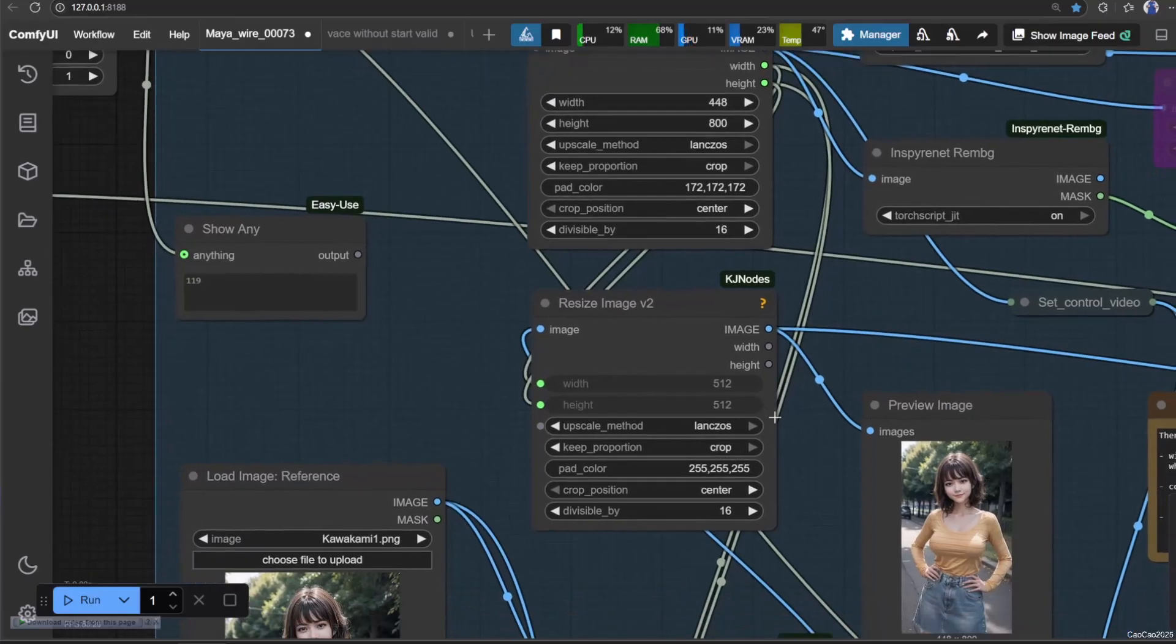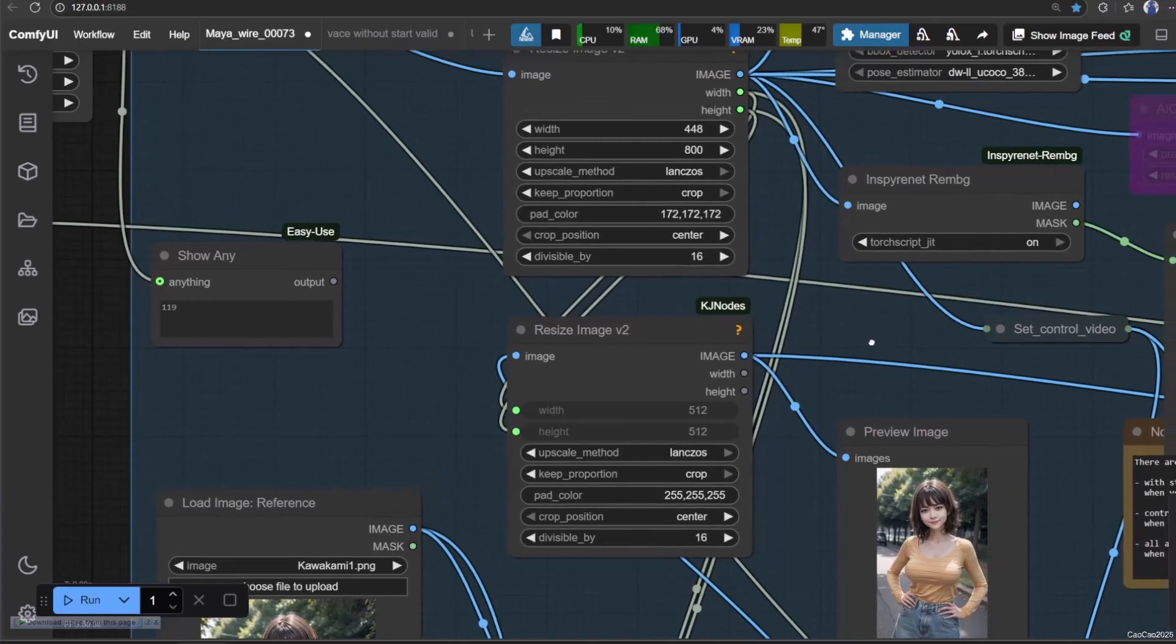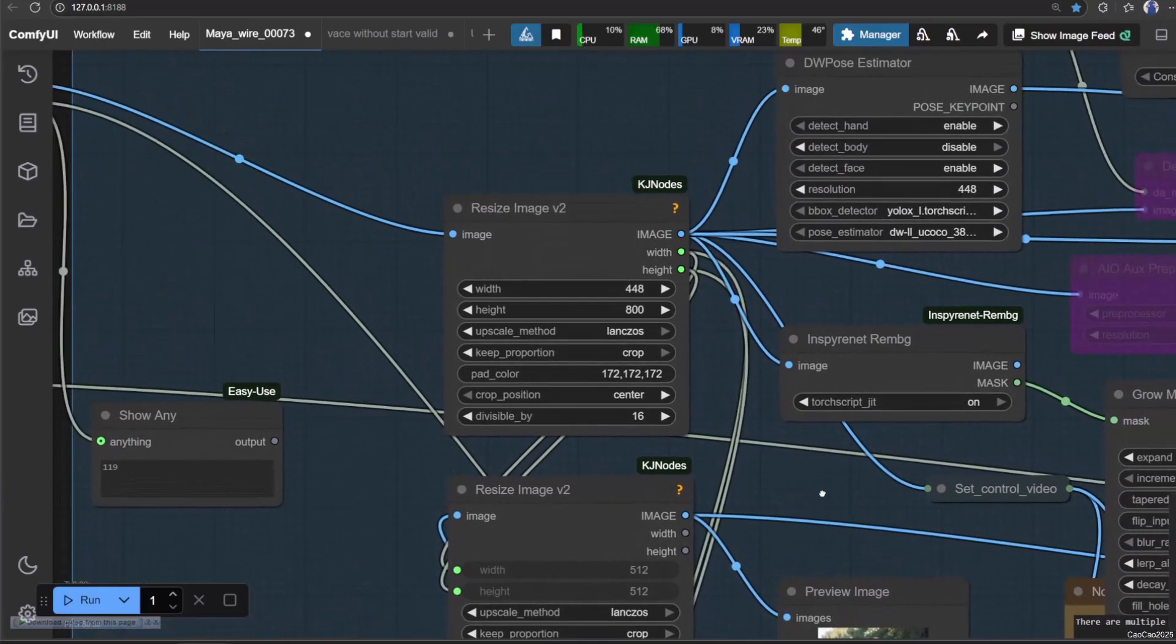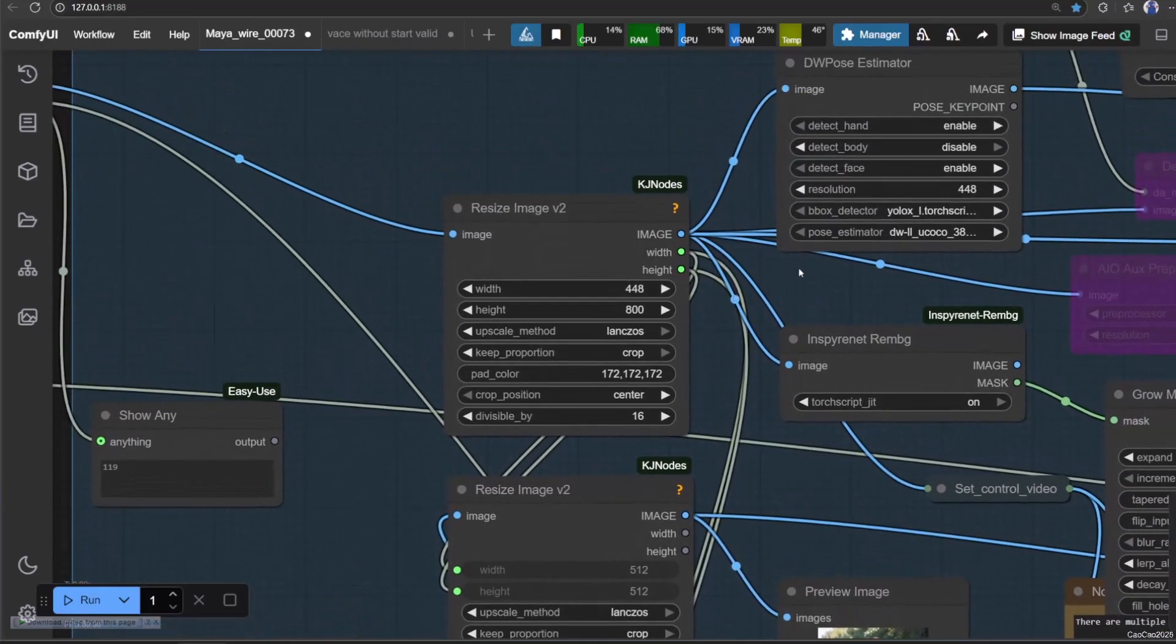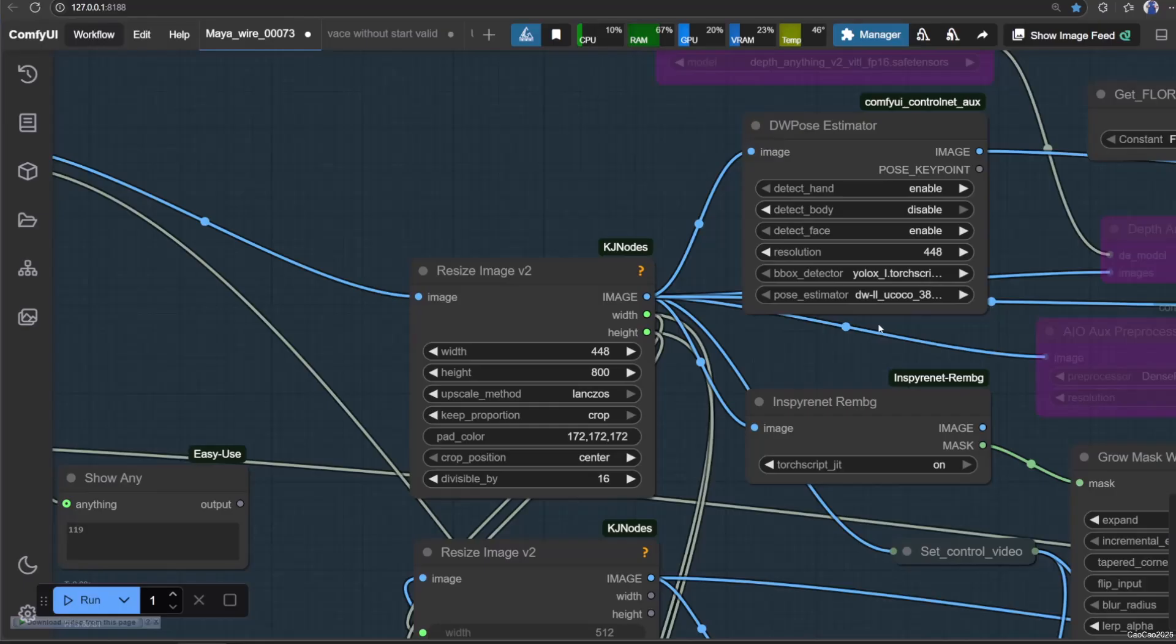Then connect the resize image to W, open pose preprocessor. And make sure to use the same resolution. In this case 4-4-8. Also we will not detect the body. I will explain about this later.